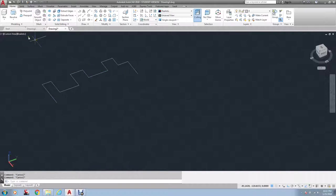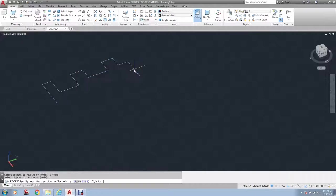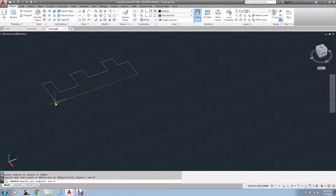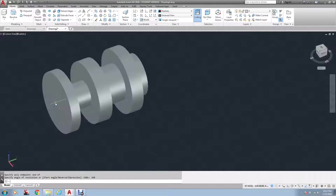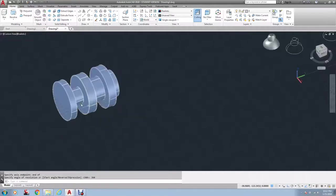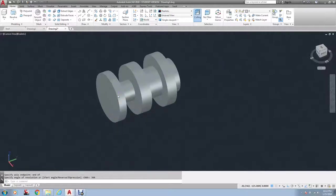So now when I go to revolve, if I pick the end point of this line, oops, if I pick the end point of this line and the end point of this line, then when I type in 360, there you have it. It's slightly different.